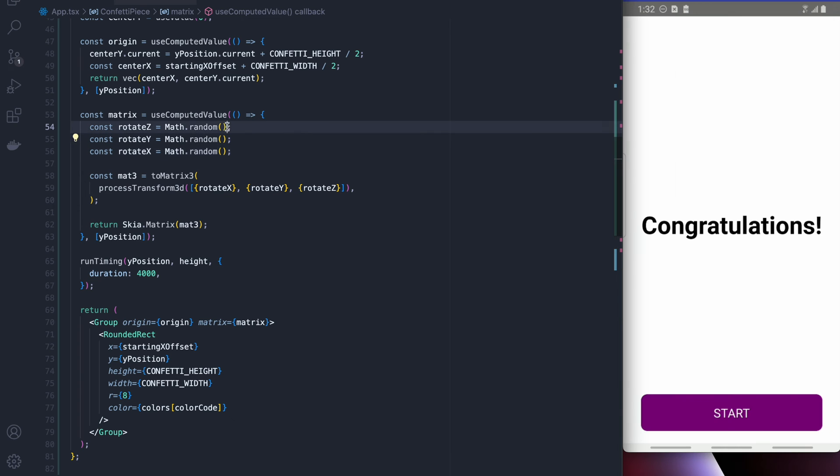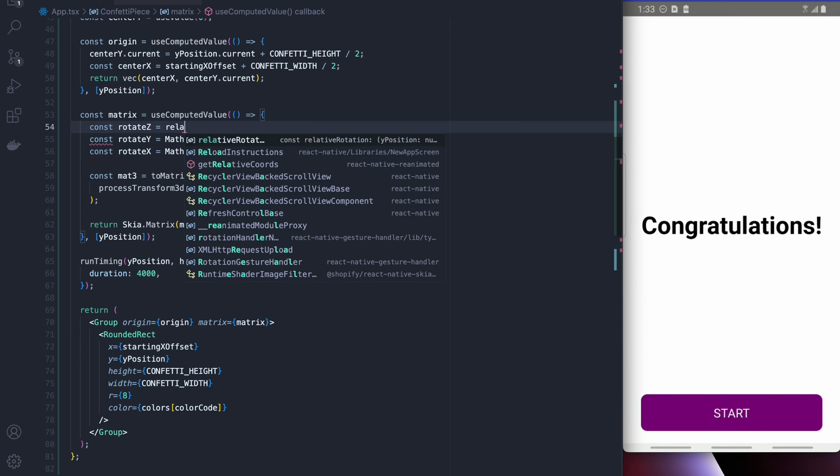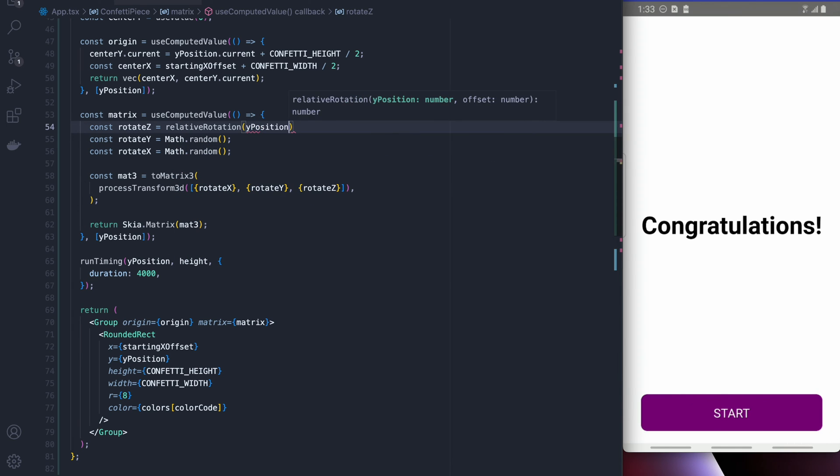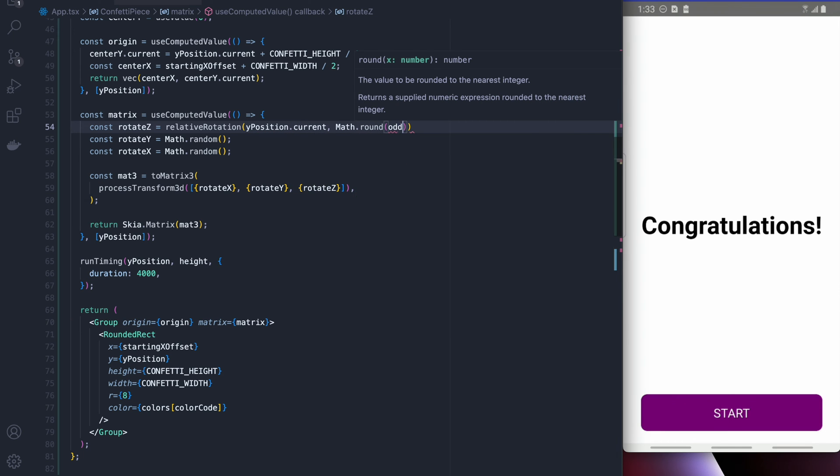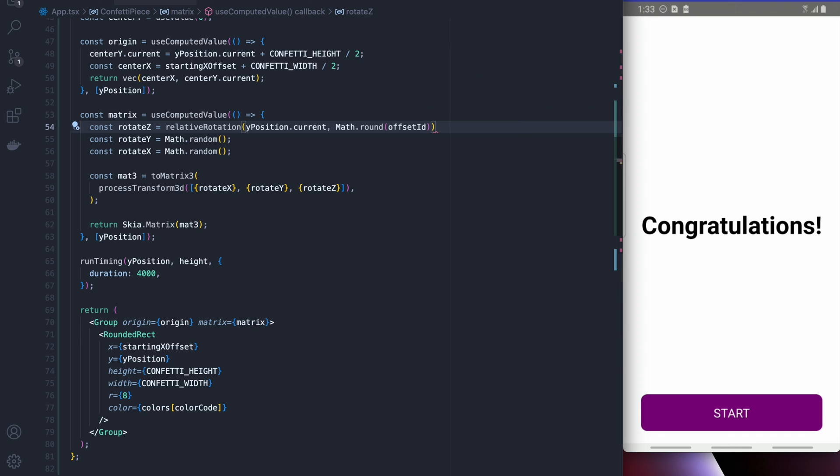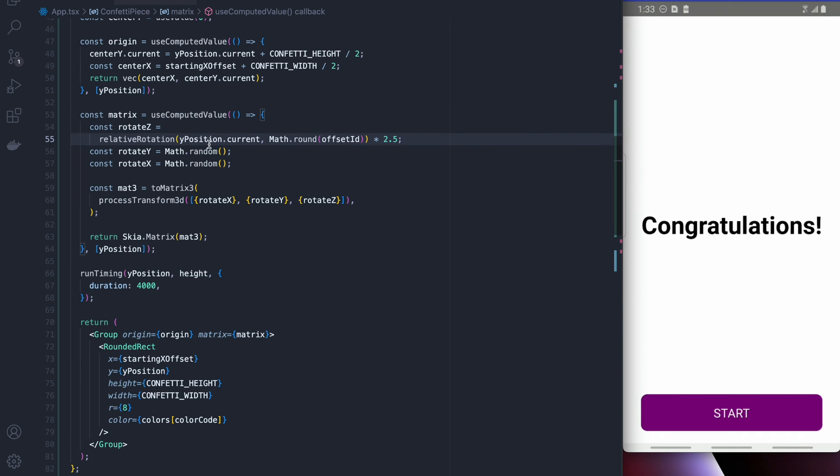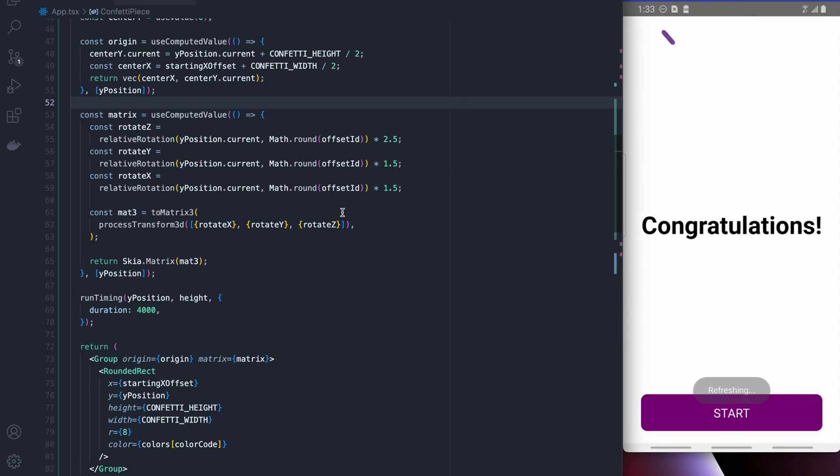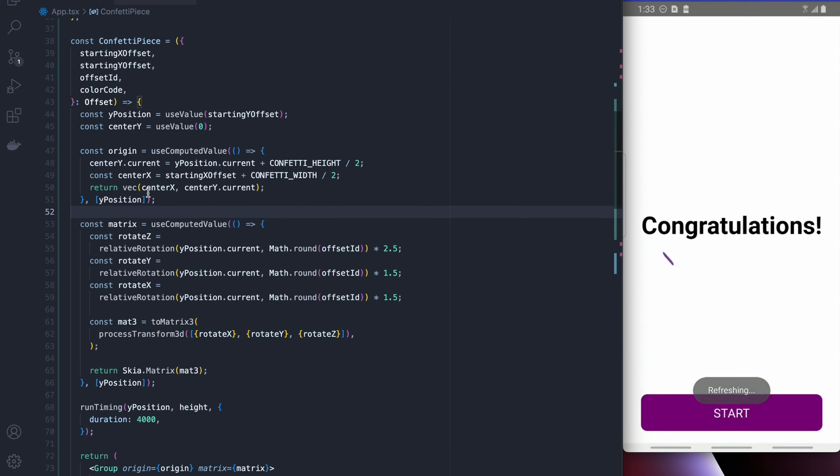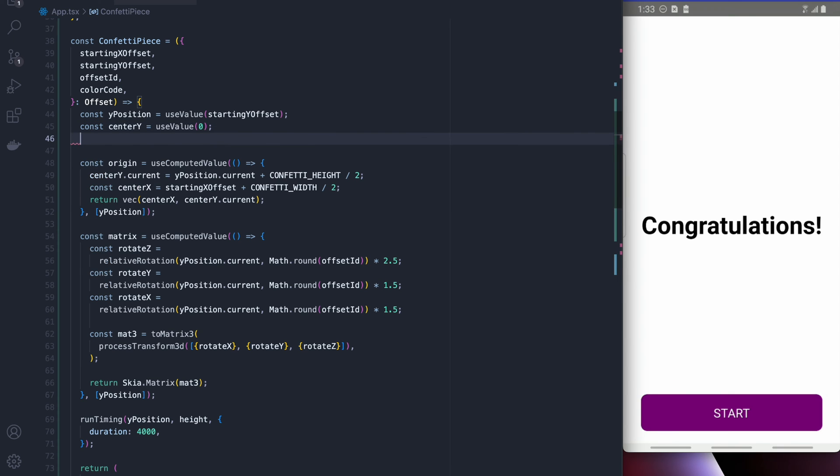Now I'm actually going to apply that rotation function so I'm going to say yposition.current and I'm going to round the offset id that we put in because it's a decimal number and I'm going to multiply by 2.5 because it seemed like a good constant. It's a bit arbitrary but I made it look really nice and as you can see the rotation is pretty nice and random there.